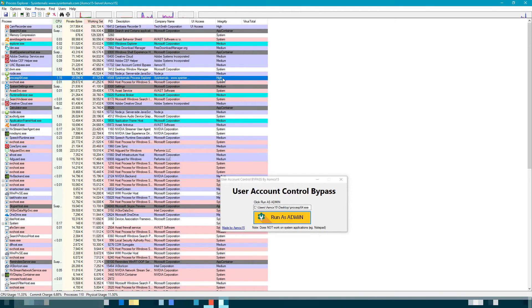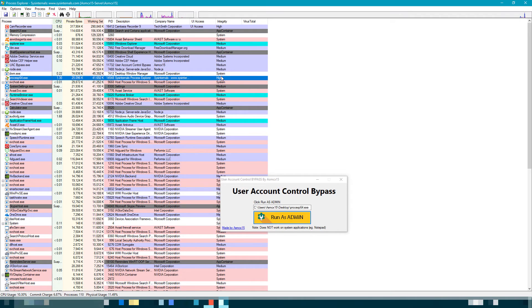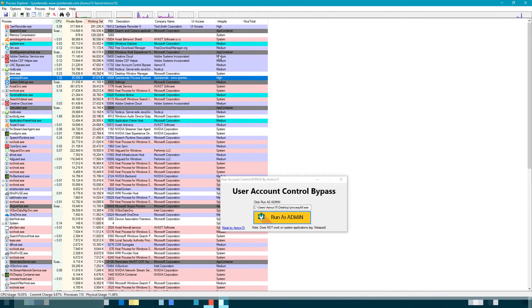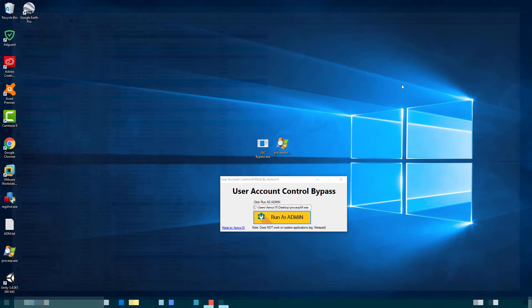As you can see, it's running as high and it did not ask for the administrator prompt.